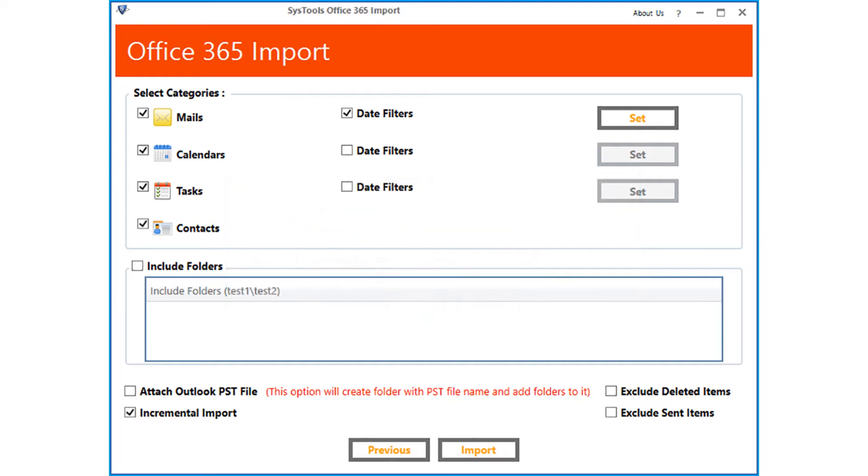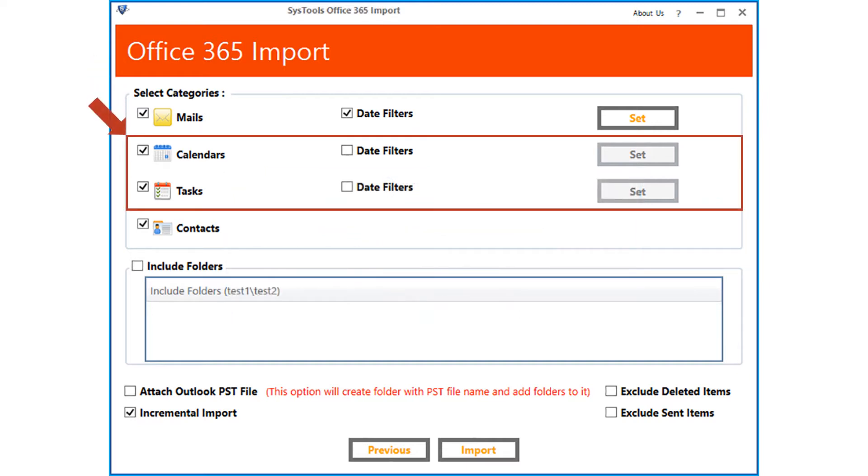In similar way, you can also select and apply date filters for calendars and tasks options as well. You can select or deselect the options depending on your requirements.